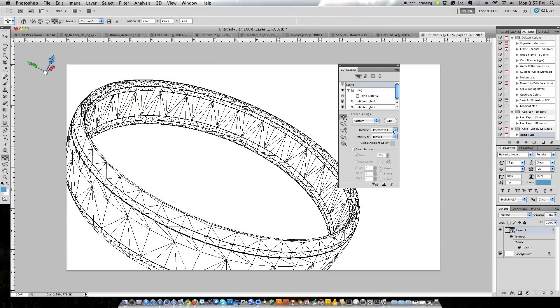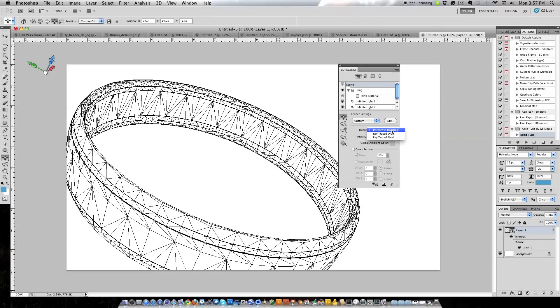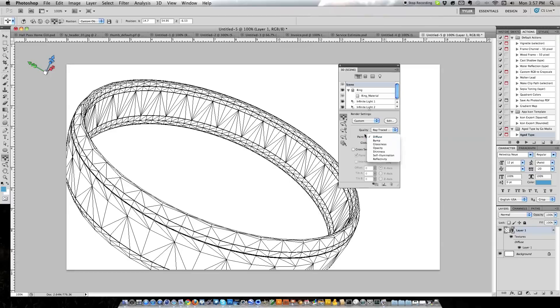As you can see our lines on our ring are kind of rigid. What we can do is go to Quality, Ray Traced Final, because it's automatically set to Draft, and that smoothed our lines up a little but it didn't smooth them up a ton. You can go into a lot more settings and smooth them up more later.